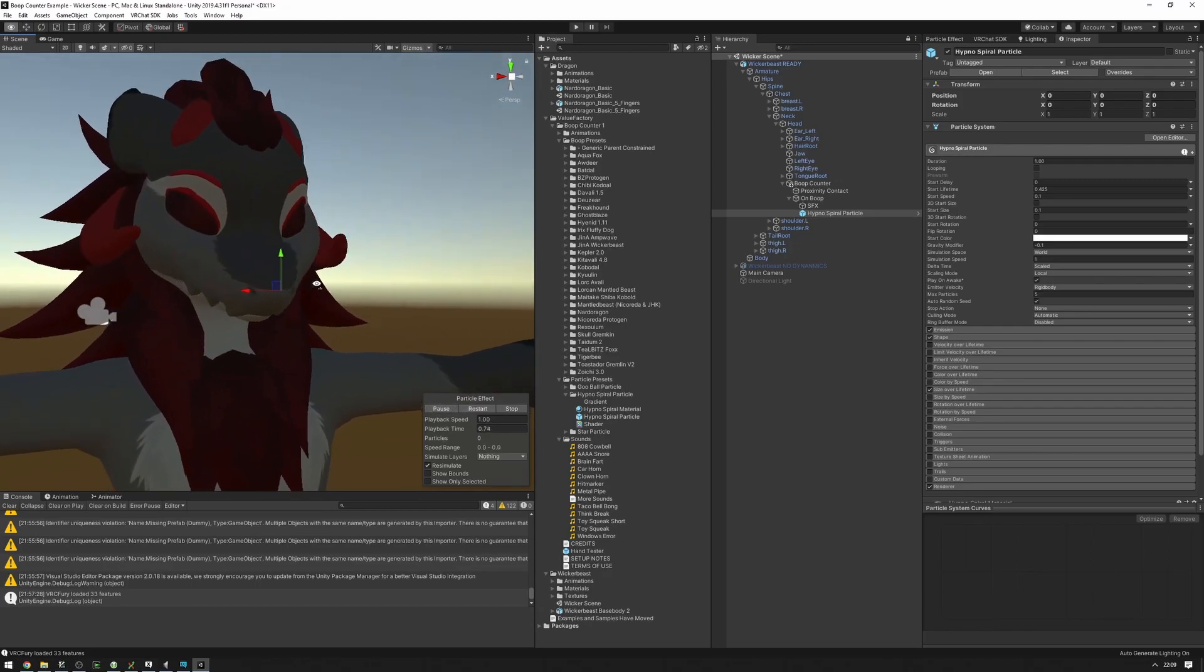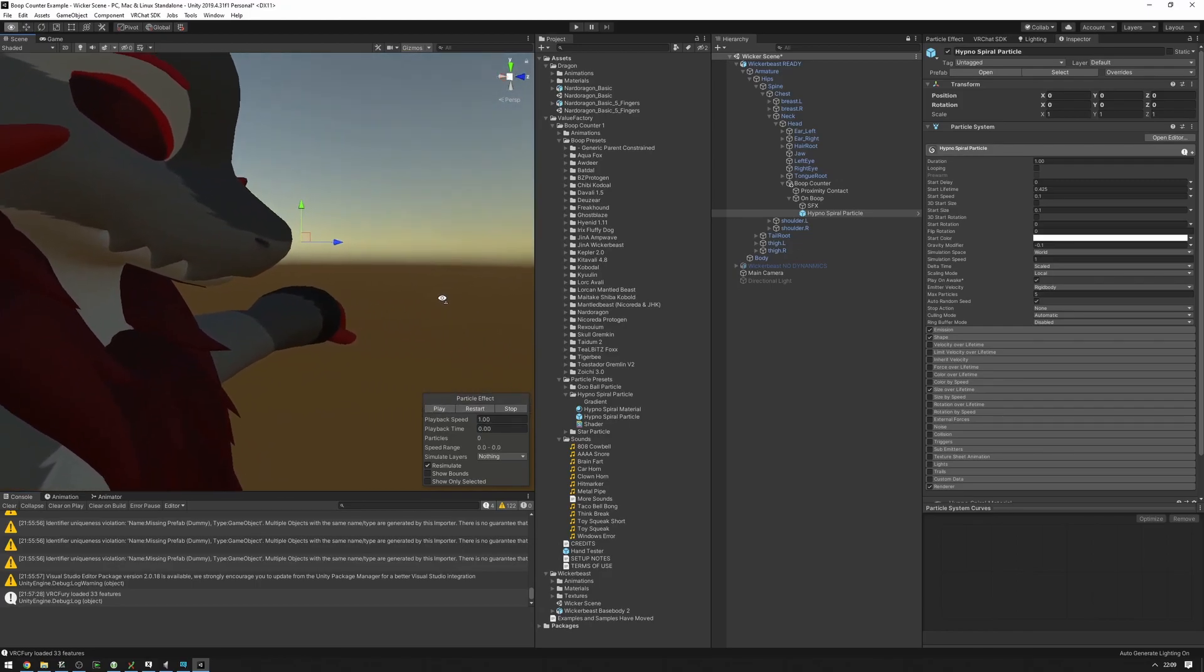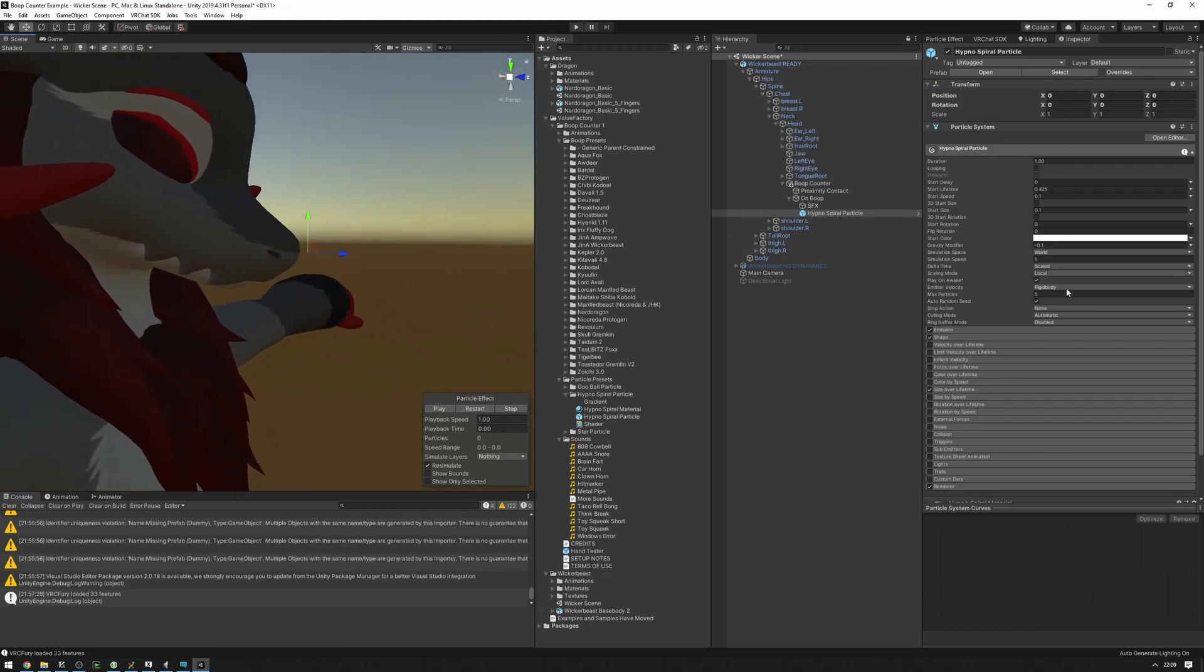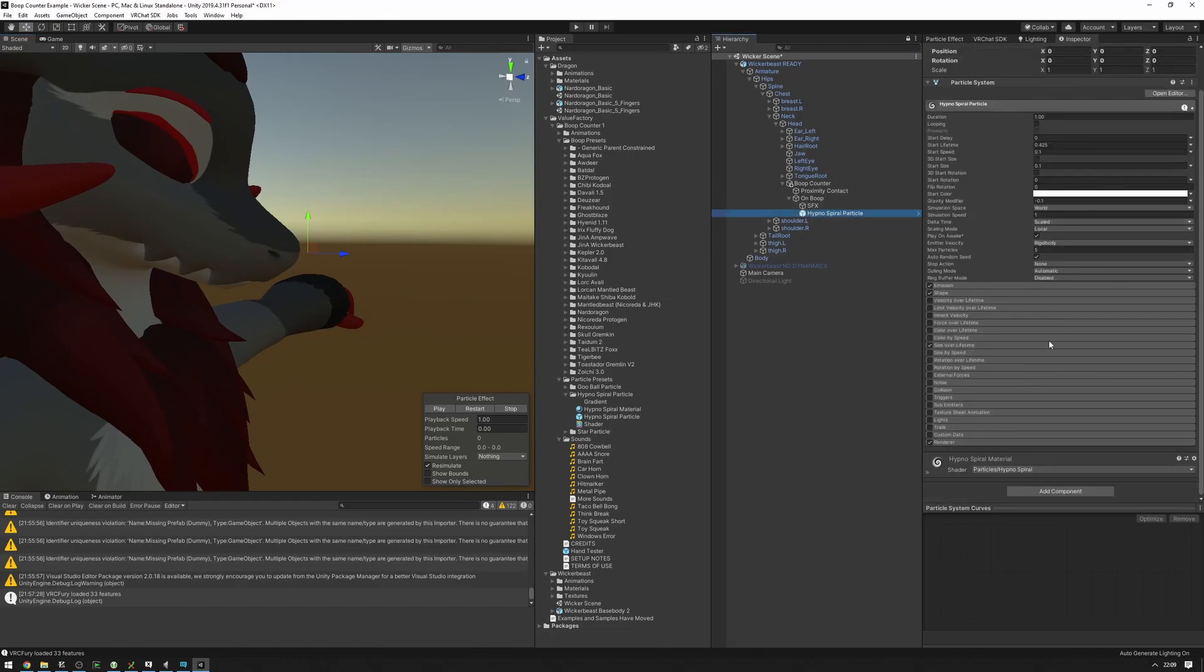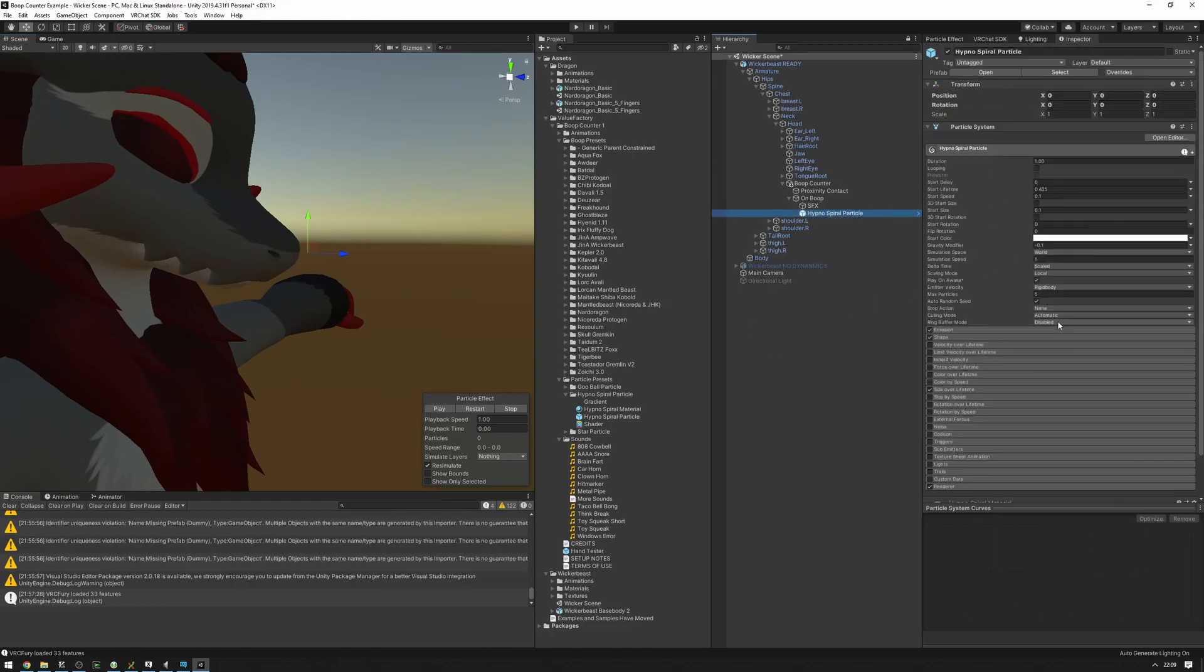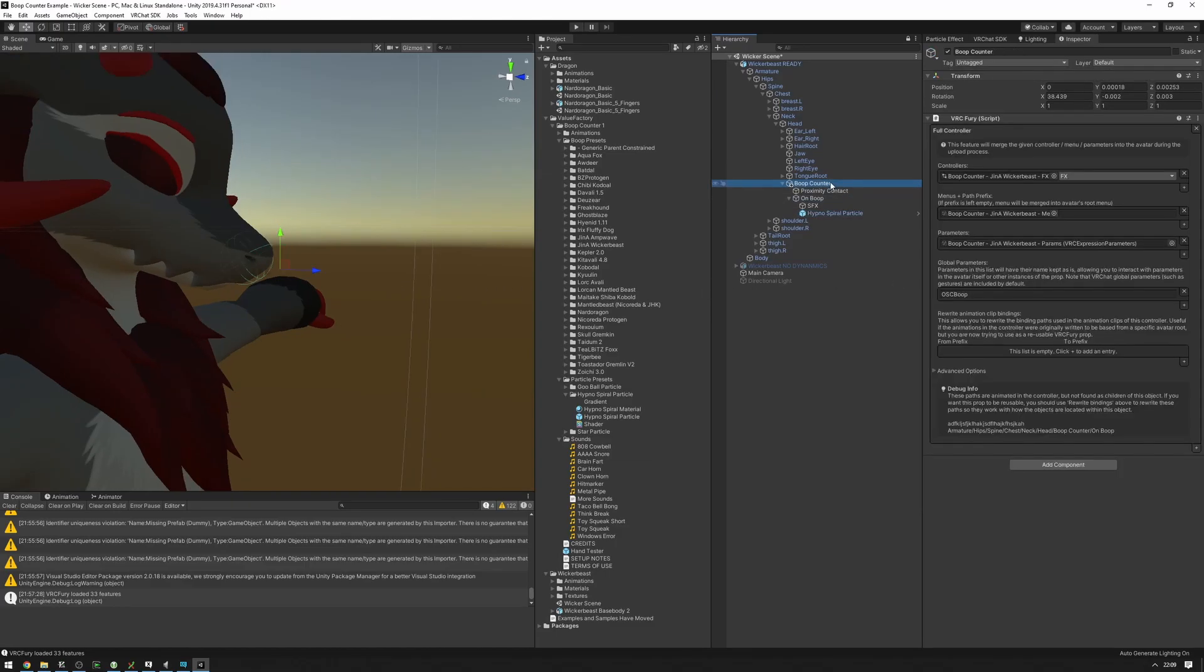And if you want to edit this, I recommend unpacking the prefab and then editing the particles as you want them to be edited. Now you can also adjust the animators as well.